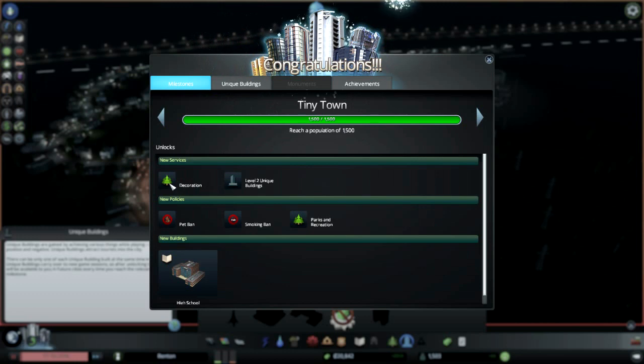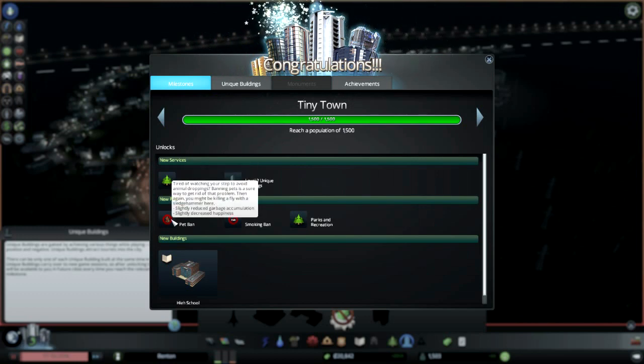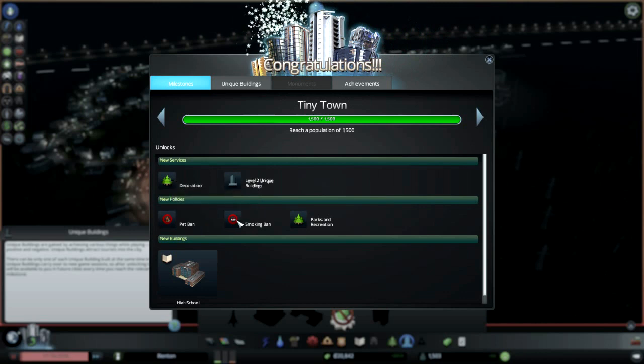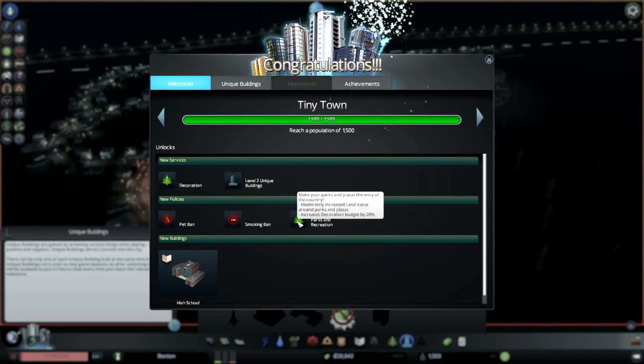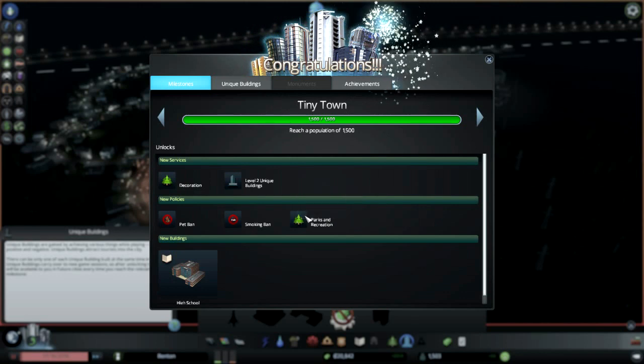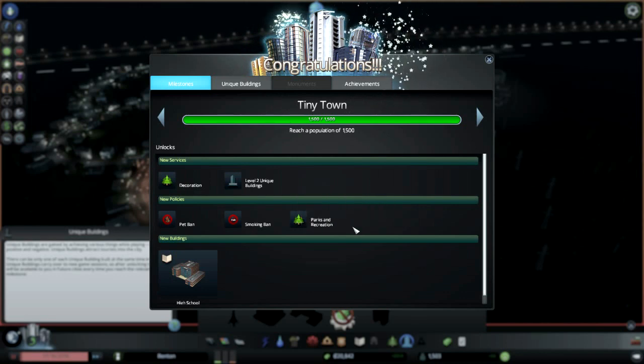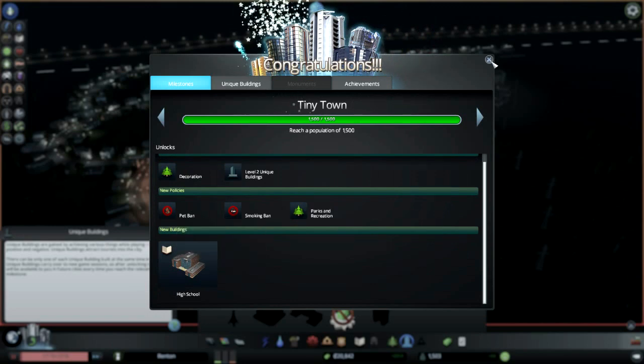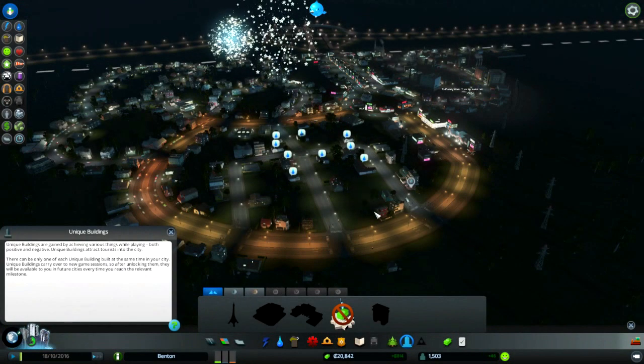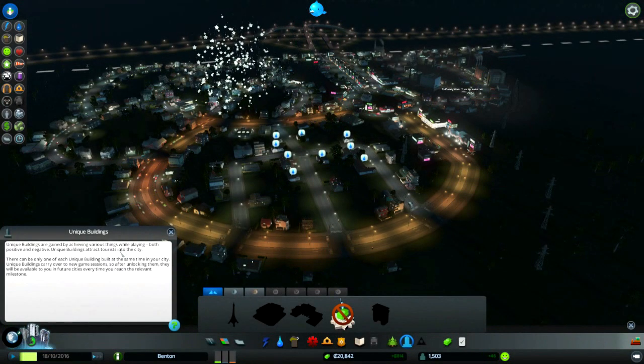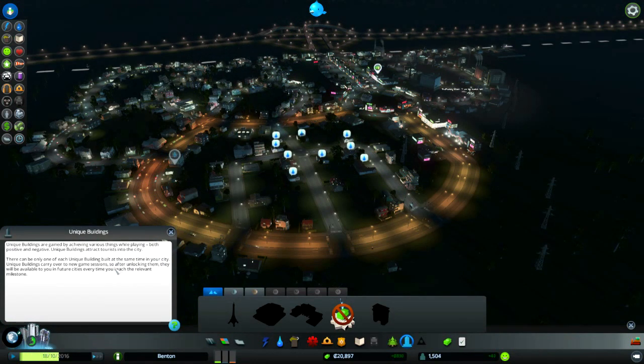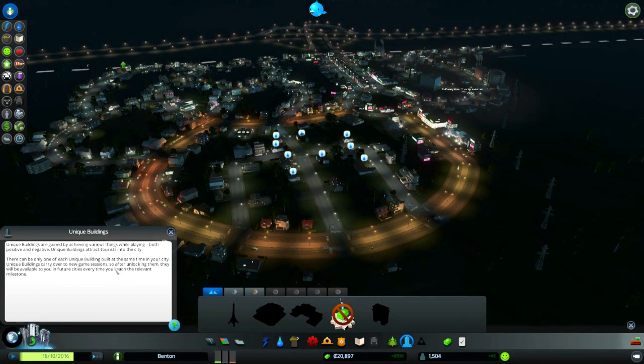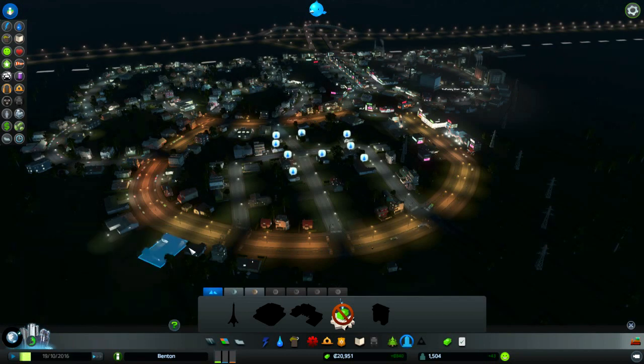We can ban pets, ban smoking, have a parks and recreation department, and get high school - more education expenses. I don't care too much about unique buildings, they attract tourists which would be good though.